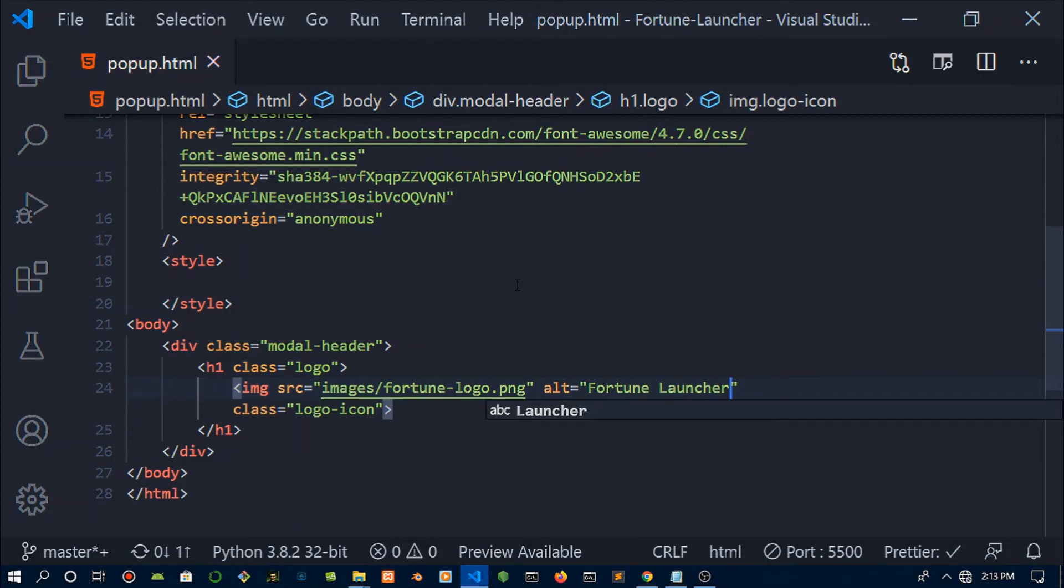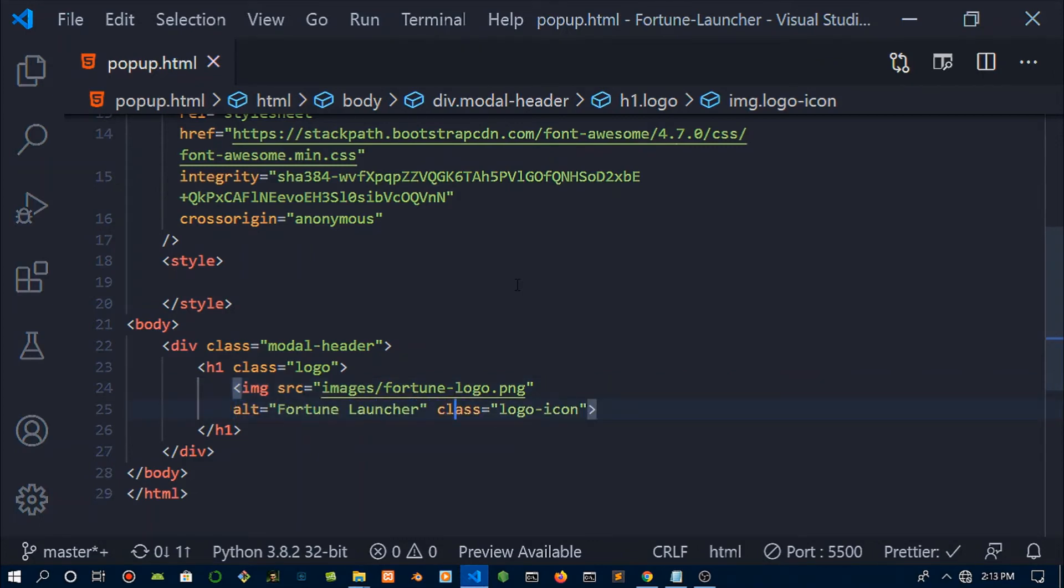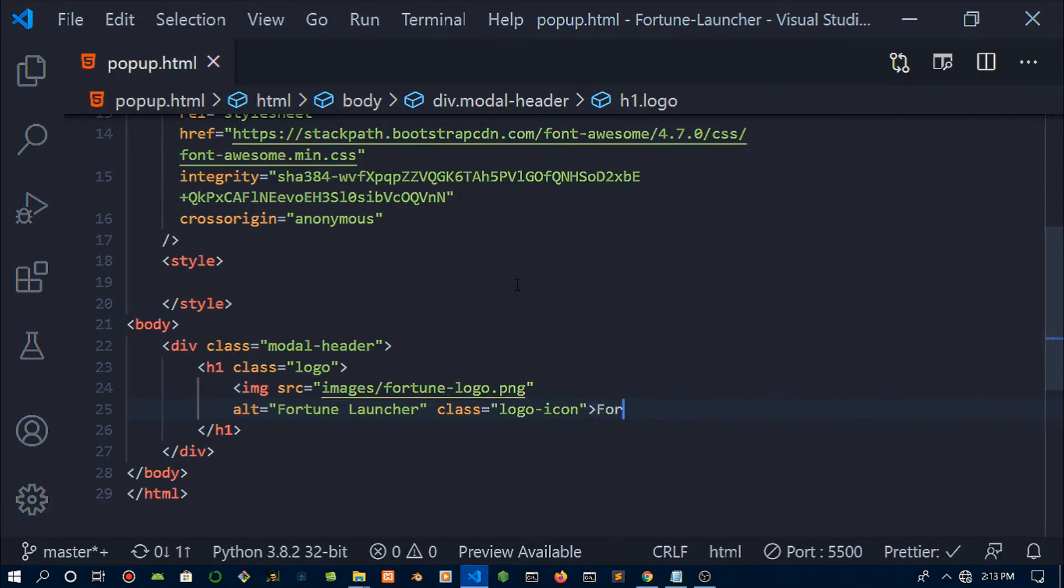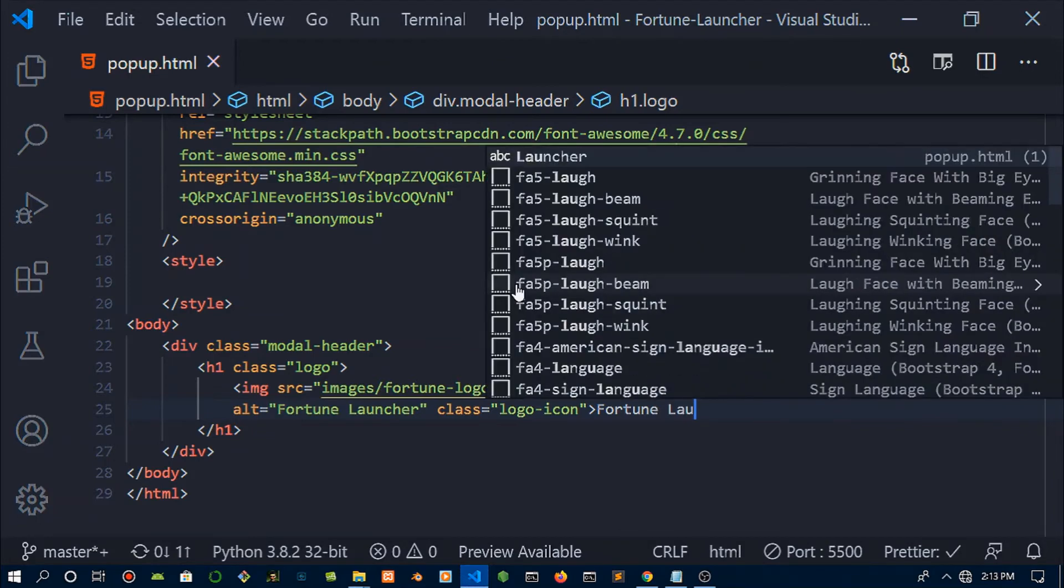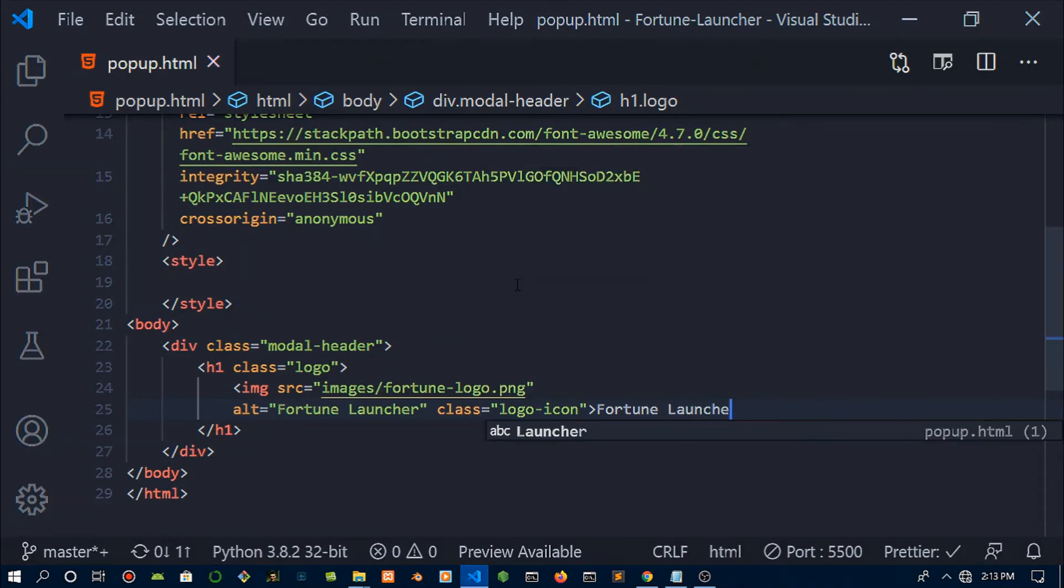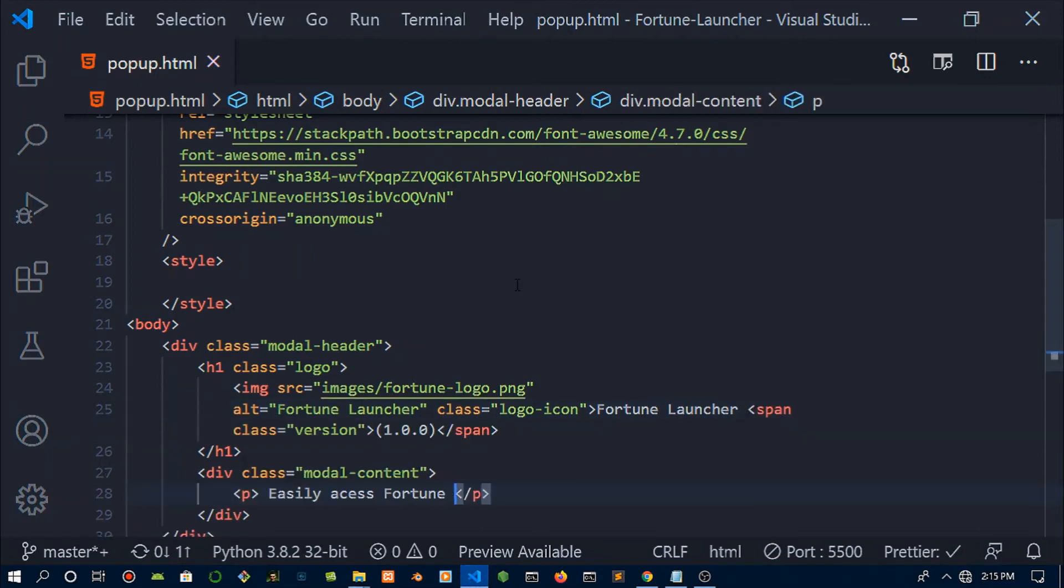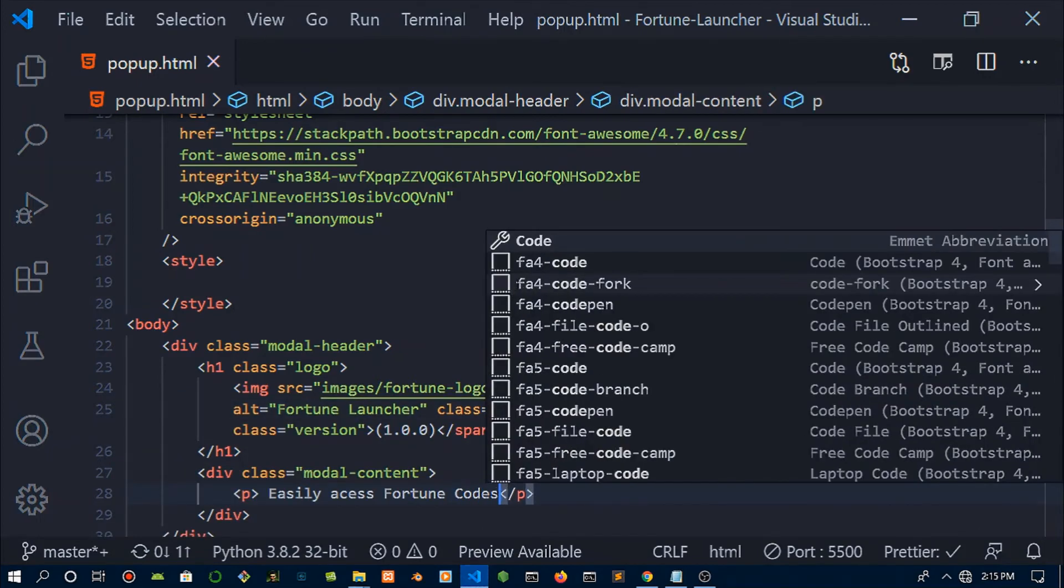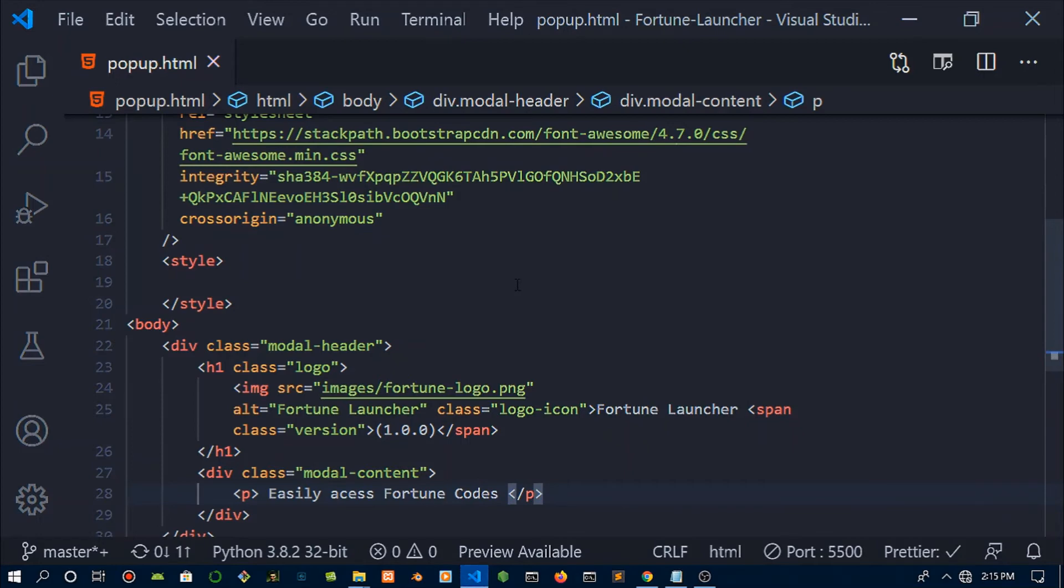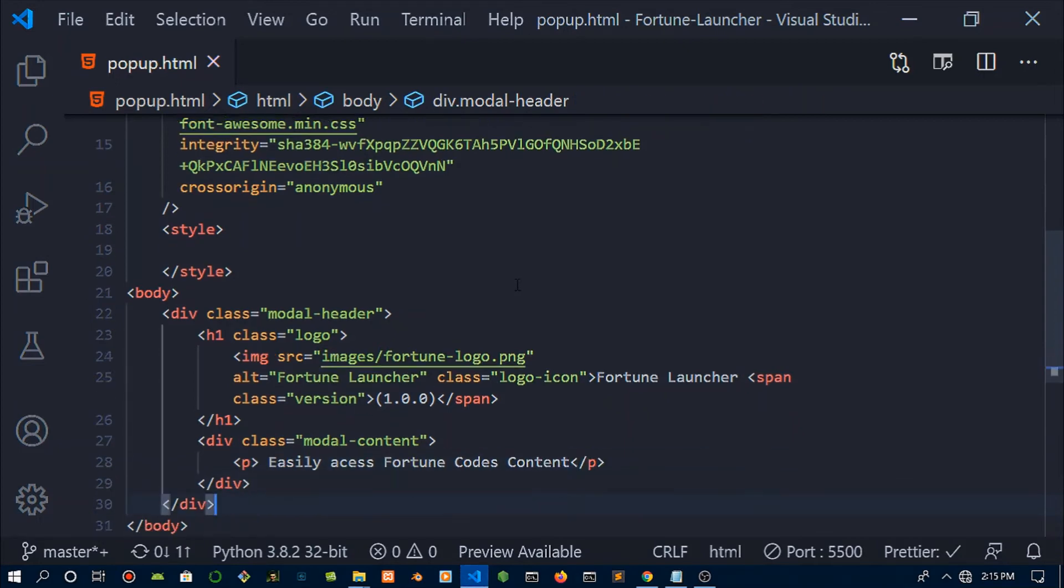We're specifying the path for our logo and give it an alternative if that fails to load. We need to use the font awesome tags, but before that let's write in the main text, which is Fortune Launcher, and specify the version. For the version I'm going to put this in span tags so they can have a different look from the title.